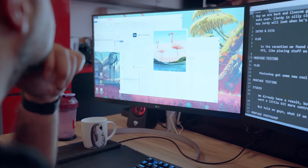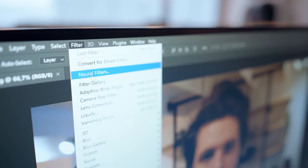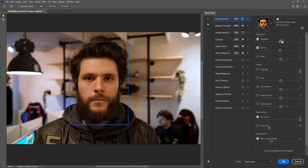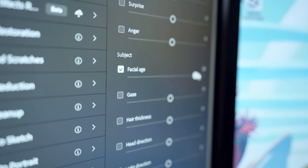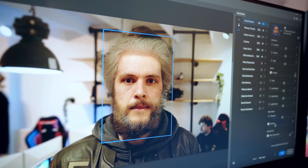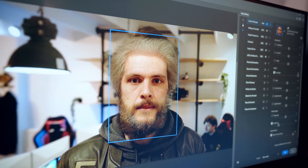In November, Adobe released some very cool new features for Photoshop called Neural Filters. This is a very powerful AI called Adobe Sensei. You have a lot of functions inside the program, but we are only going to use Facial Age. With one slider you can make Jordy older or younger — and we're going to use older.